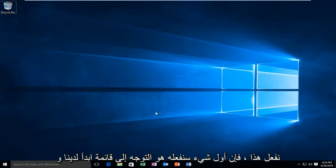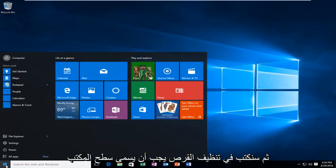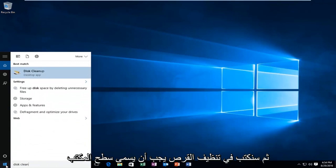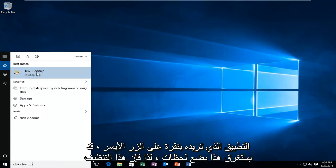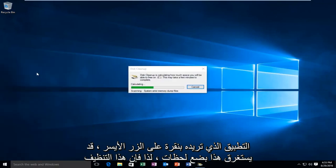The first thing we're going to do is head over to our Start menu, and we're going to be typing in Disk Cleanup. It should be labeled as a desktop app. Left click on it. This may take a few moments.